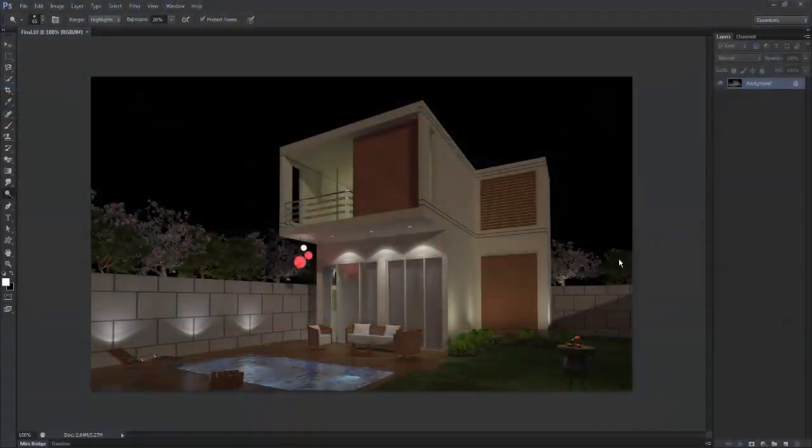Welcome to part 15 of this tutorial. I am Abhishek Inamdar from Keyframes Online. From previous parts we have done this villa in 3D Max — texturing, lighting, everything. And now we are in Photoshop for a final touch-up.